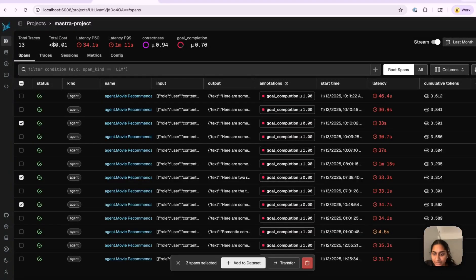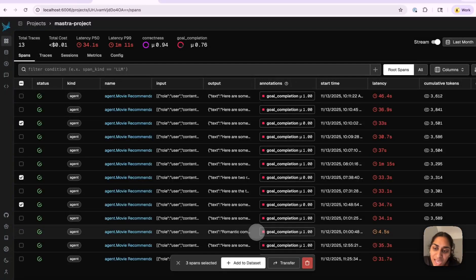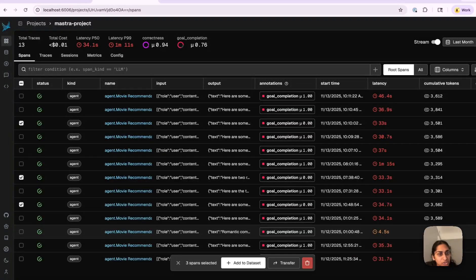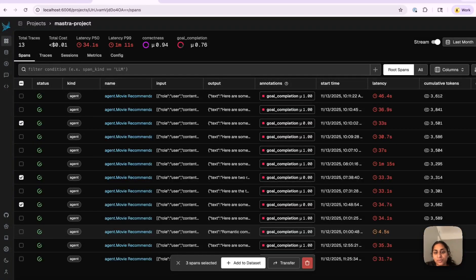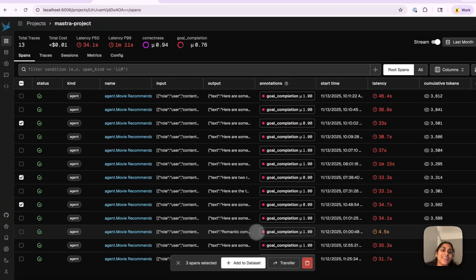To recap: we set up OpenInference auto-instrumentation to send Mastra agent traces into Phoenix, ran the agent a few times, saw the traces in Phoenix, and then wrote and ran evals evaluating tool correctness and agent goal completion. This is a solid starting point if you have a Mastra agent and want to add observability and evaluation. If you found this helpful, try plugging Mastra into Phoenix and layering on evals like this. Thanks for watching.